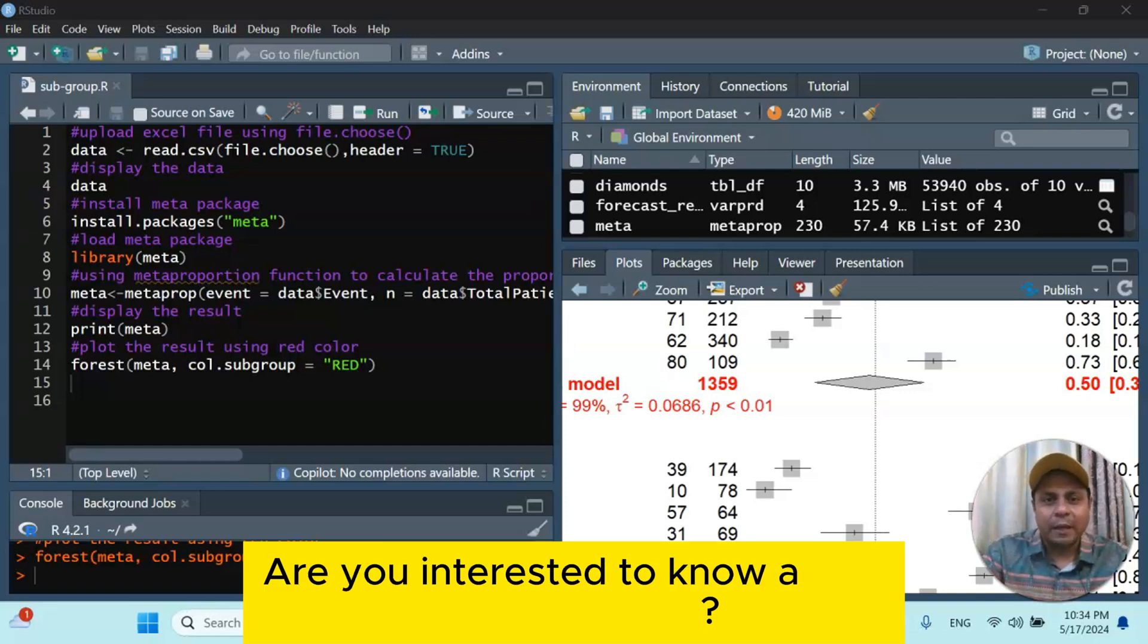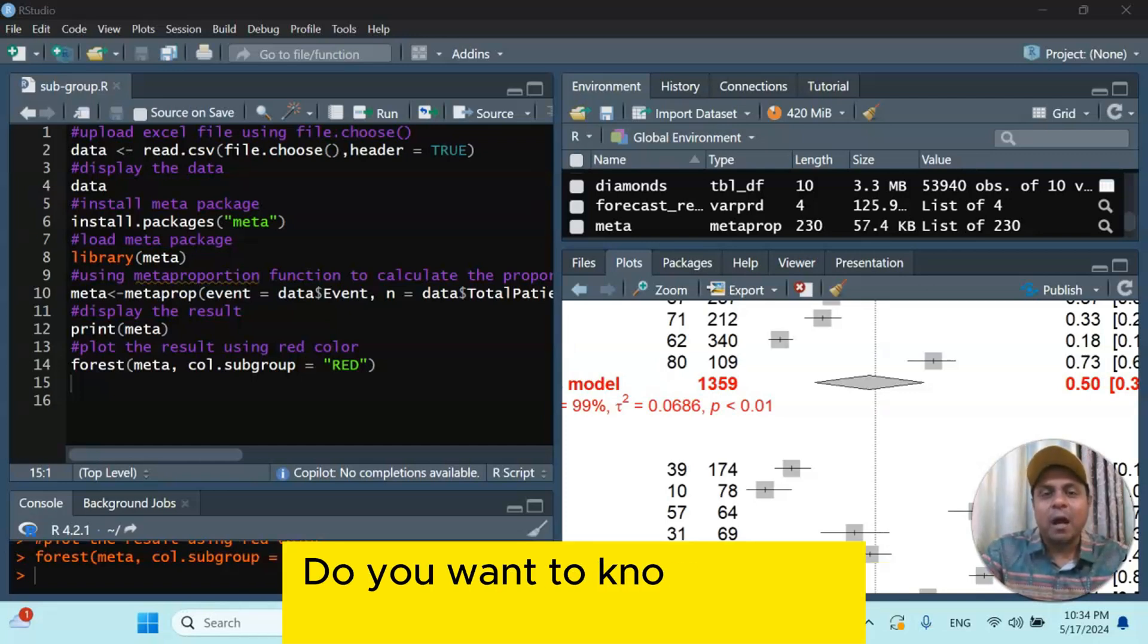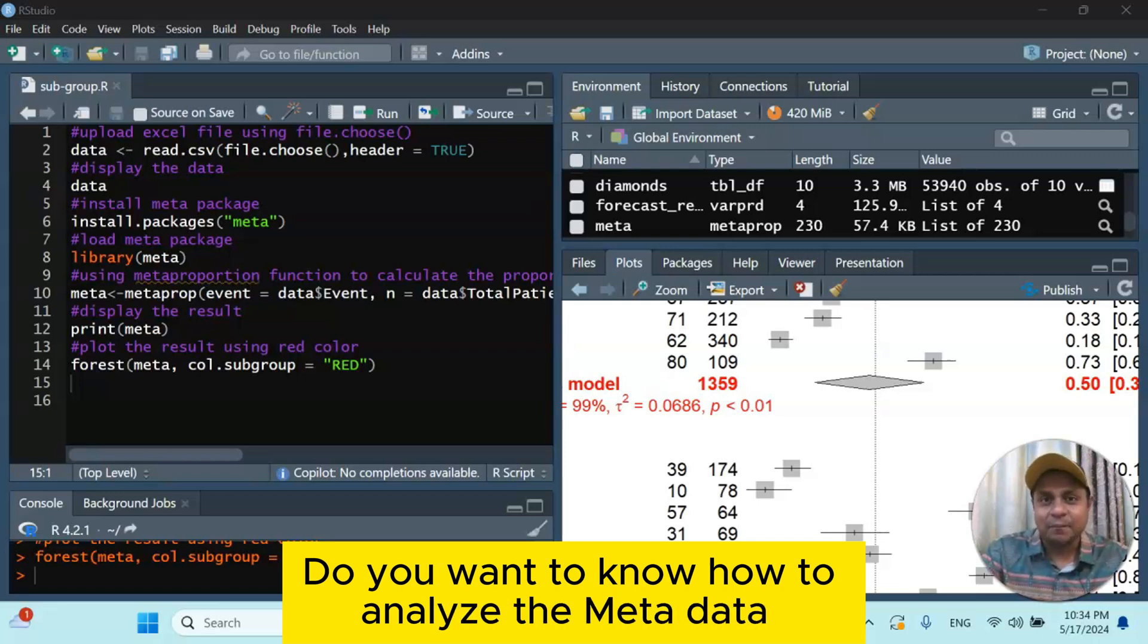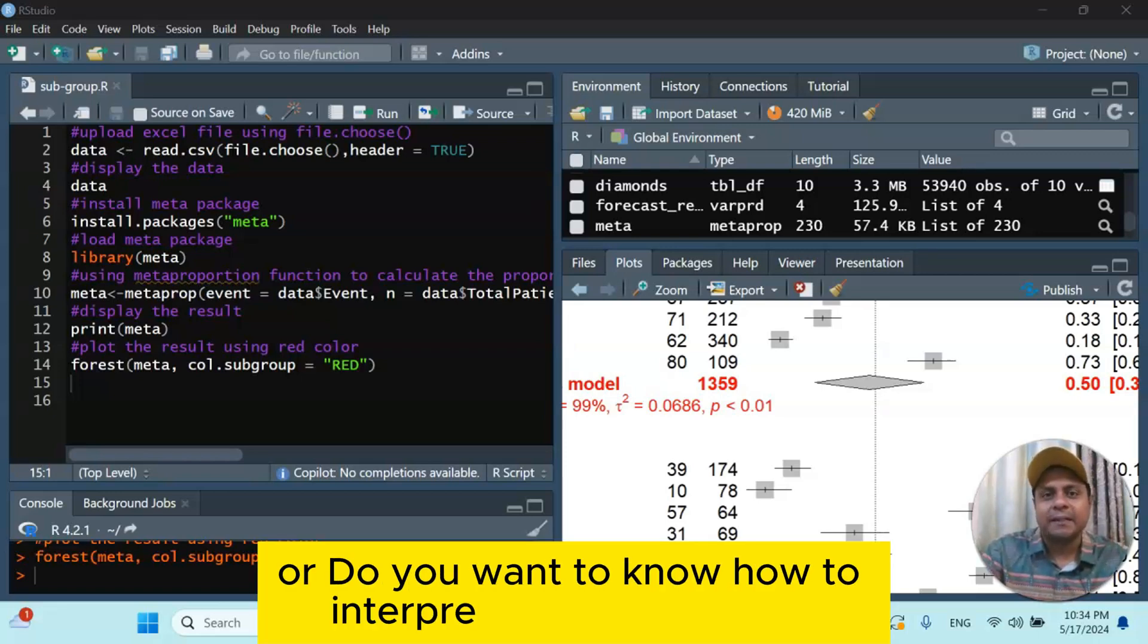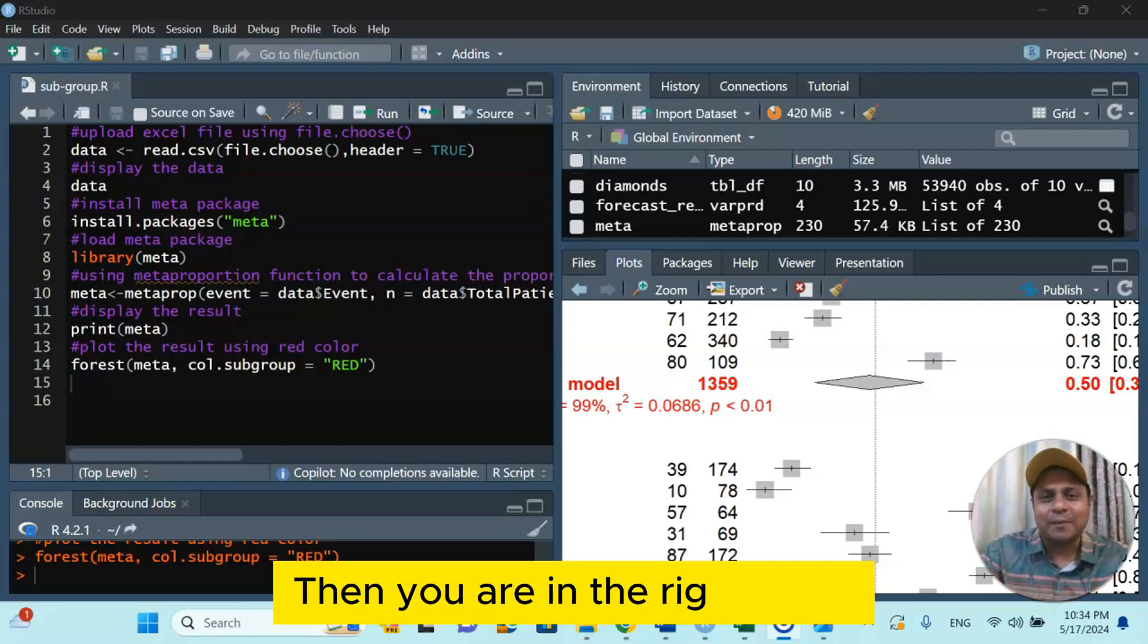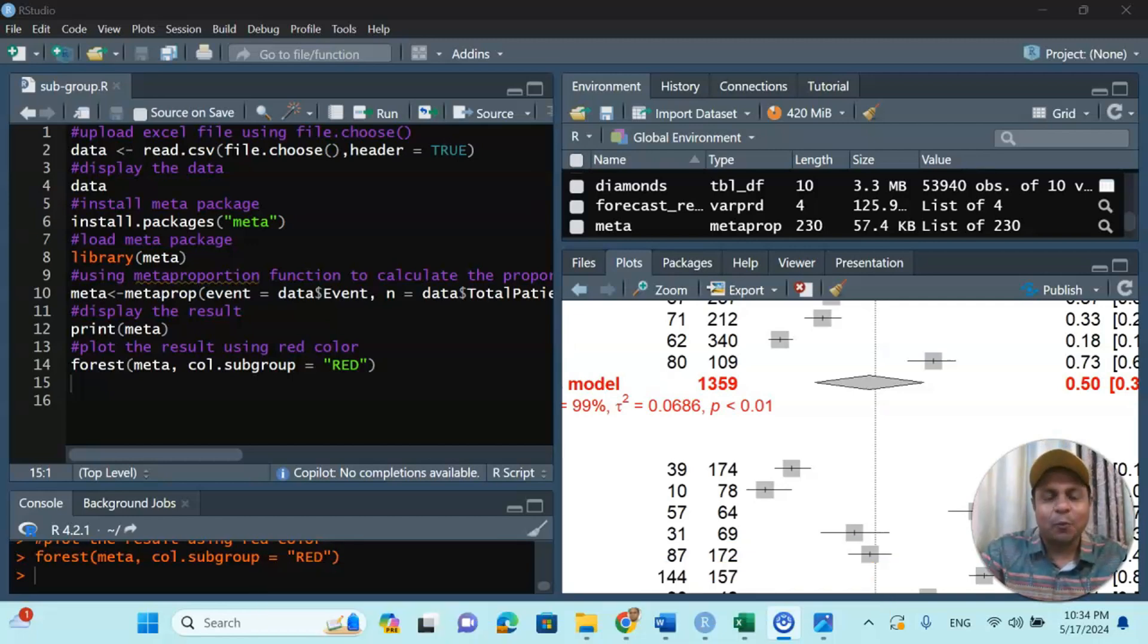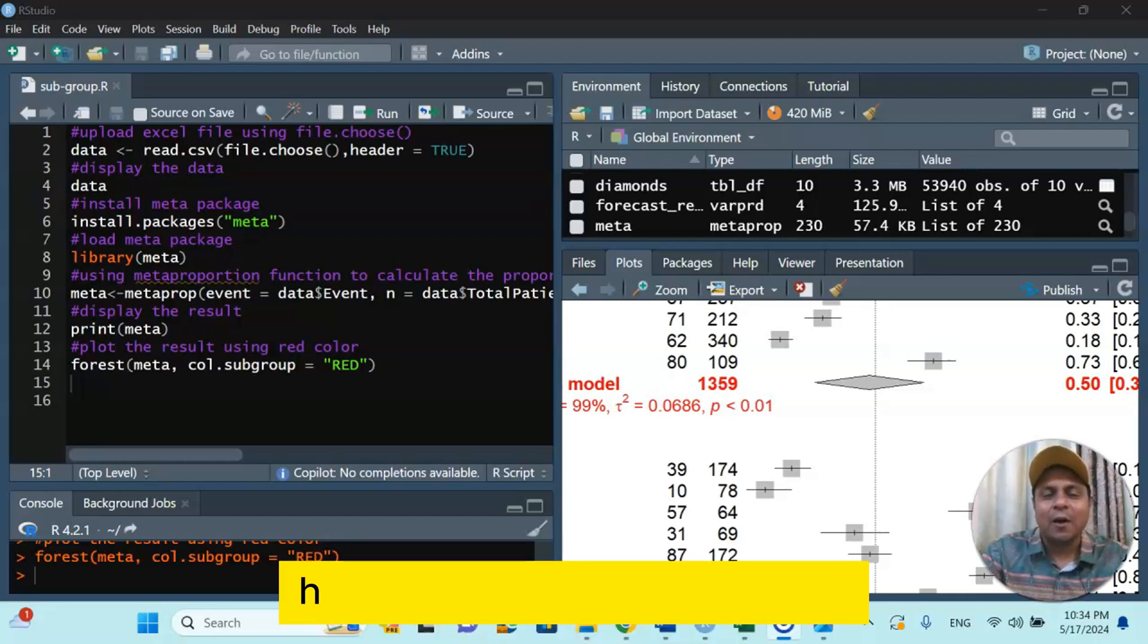Are you interested to know about meta-analysis? Do you want to know how to analyze the meta-data, or how to interpret the meta-analysis? Then you are in the right place. Welcome to my channel, Dr. Munshi Nasar Skilled On.